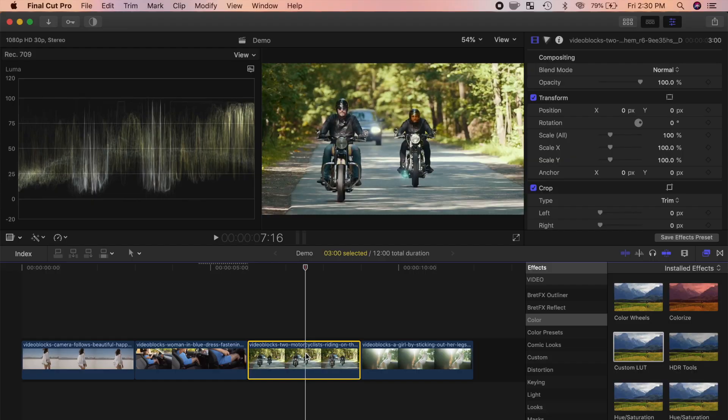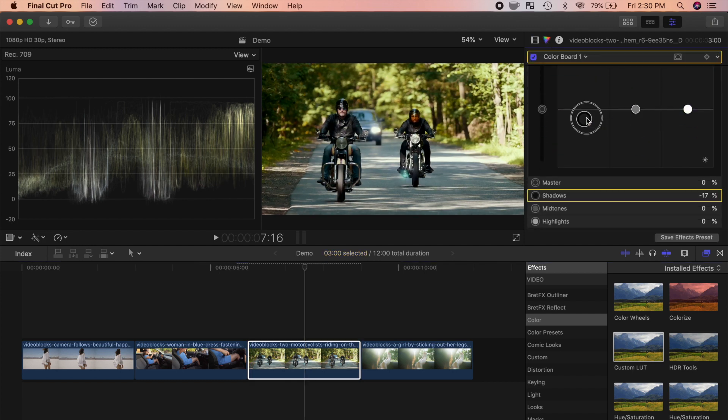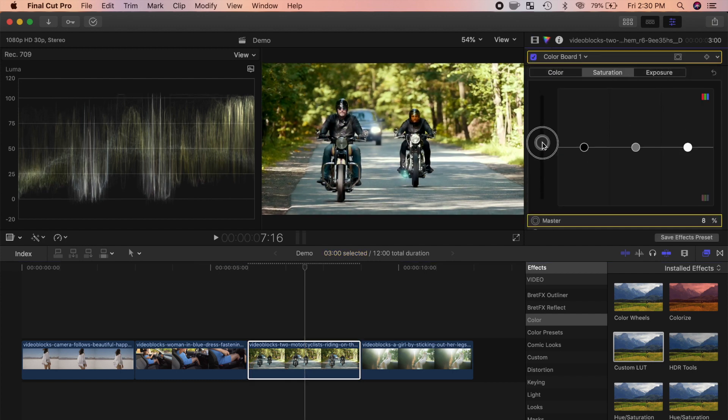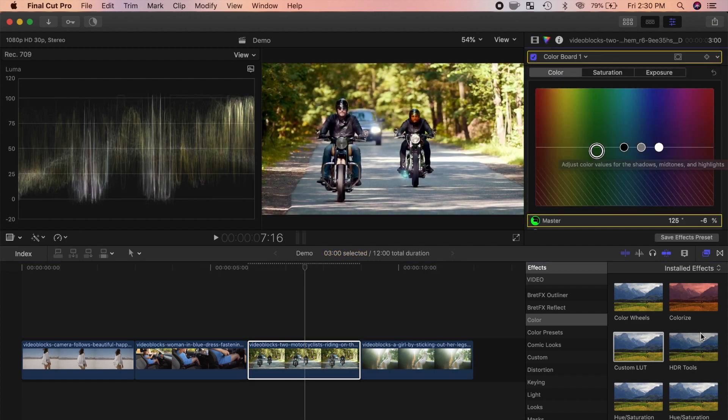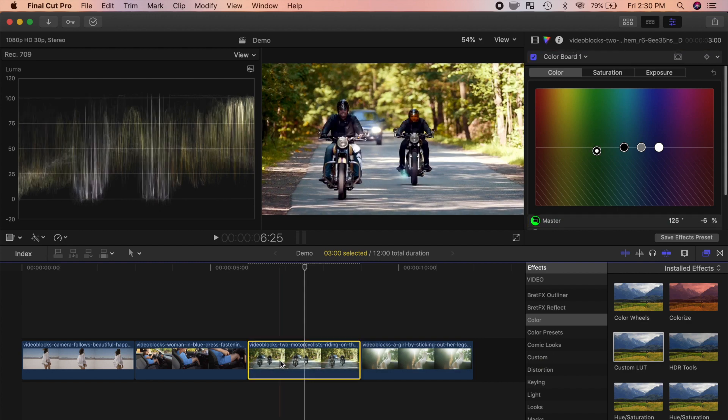For our next clip, let's add an old movie look to it. Once again, color correct your clip, and from the effects browser, apply the custom LUT effect.